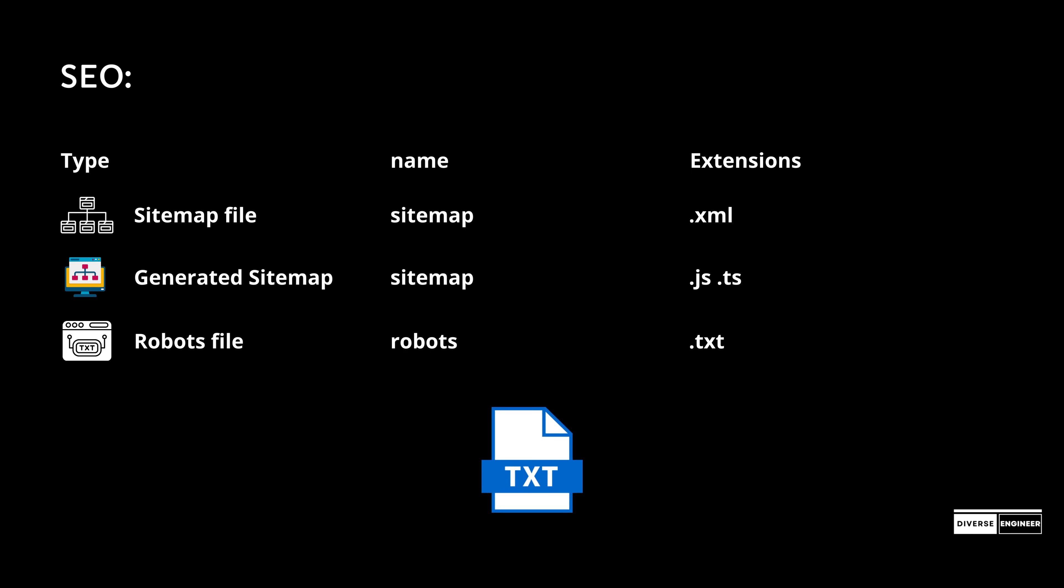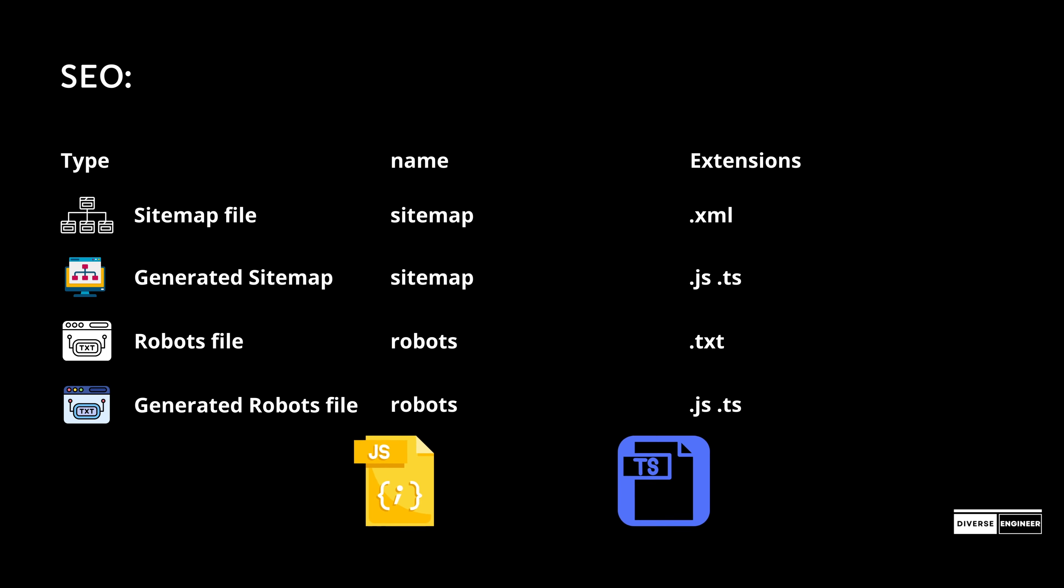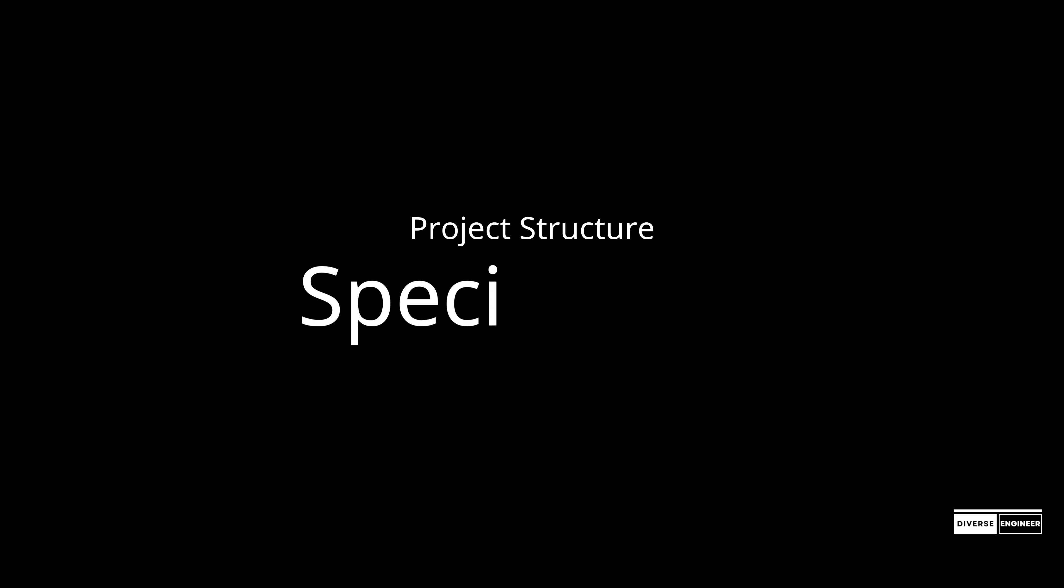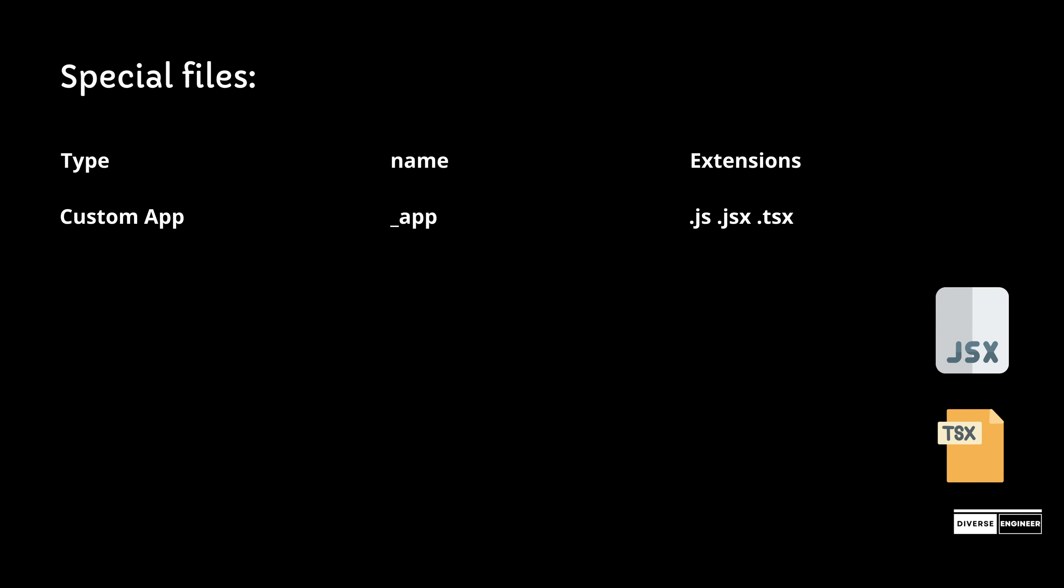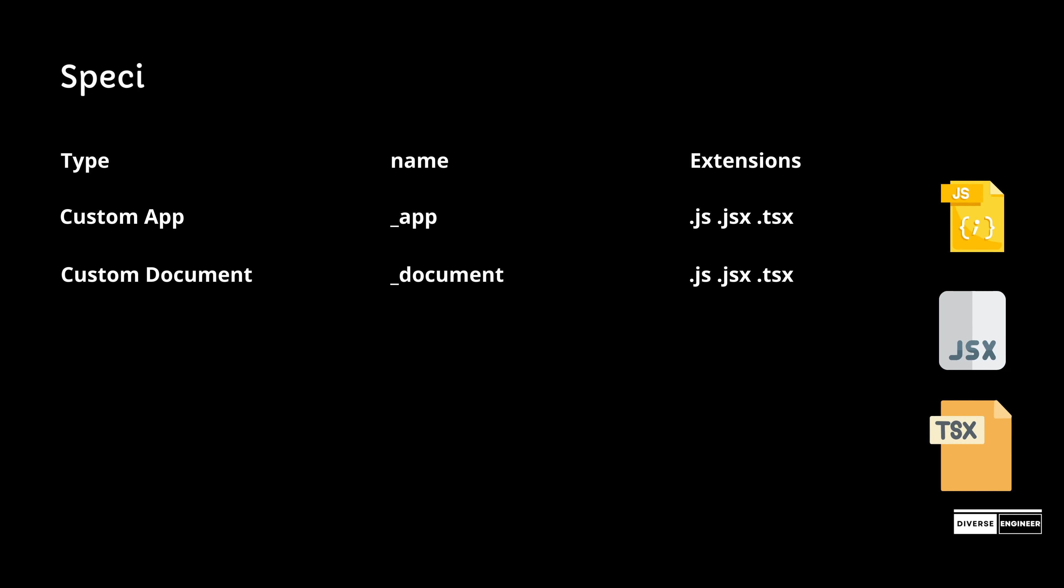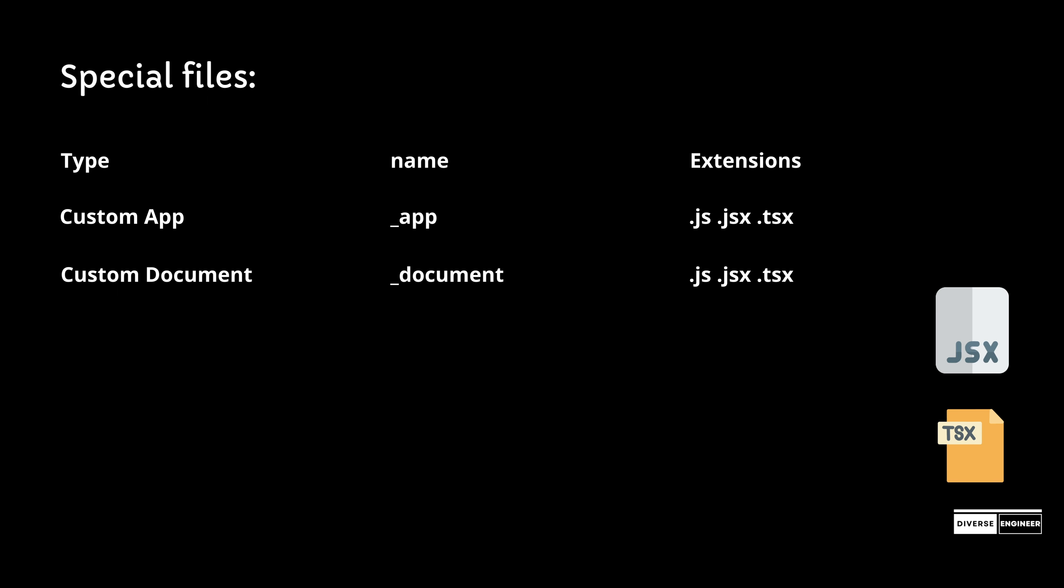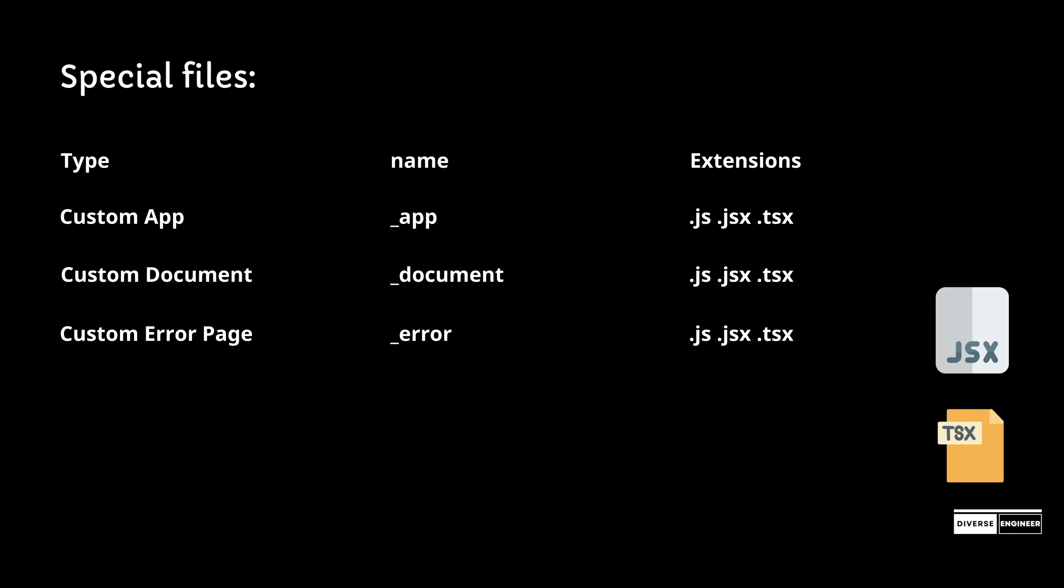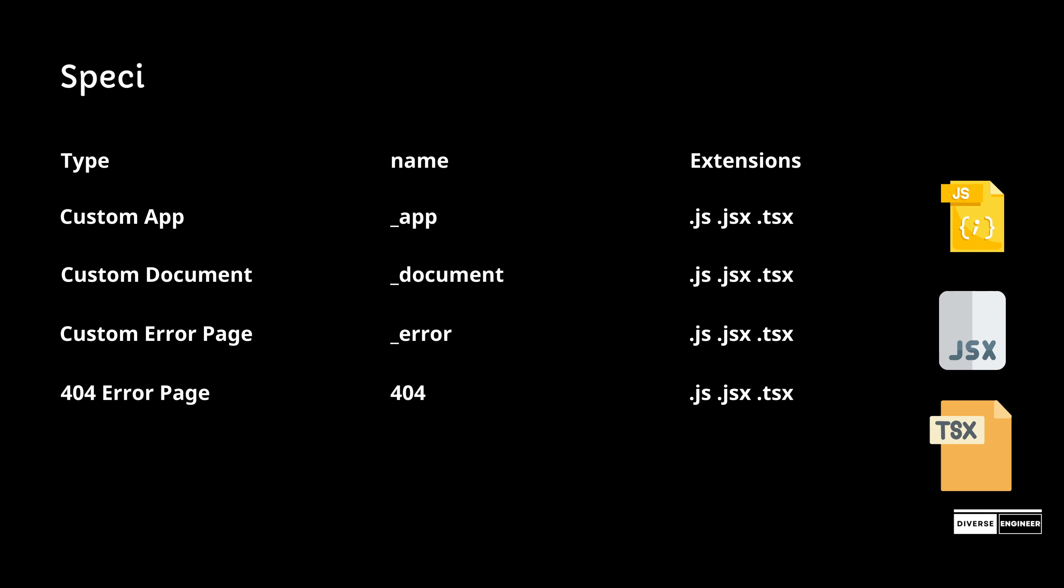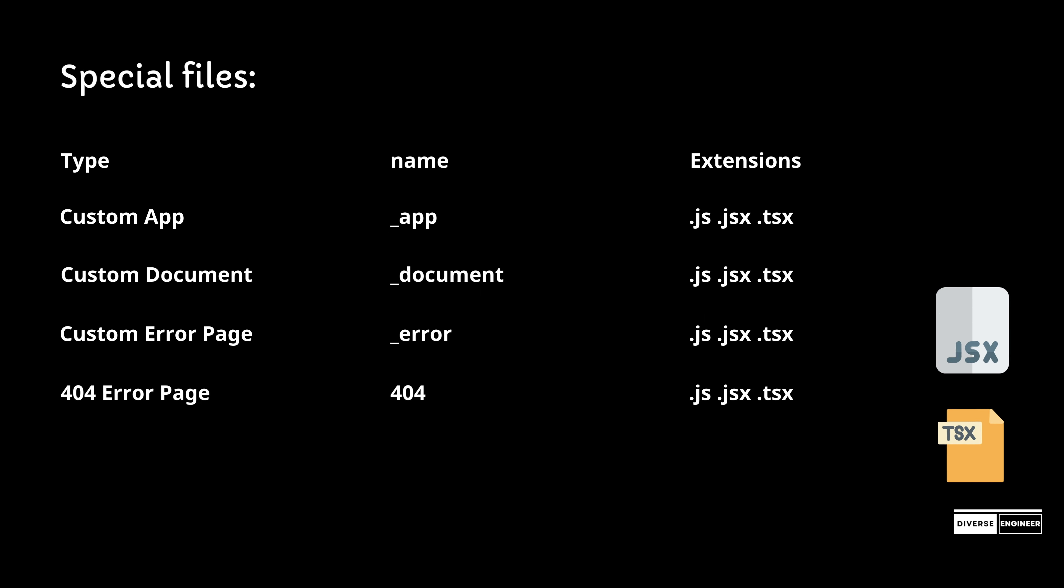Next.js uses special file structures to improve page rendering. These include _app to initialize pages, _document to update HTML and body tags, _error for custom error pages, 404 for custom 404 pages, and 500 for custom 500 pages. All of these use .js, .ts, or .tsx extensions.